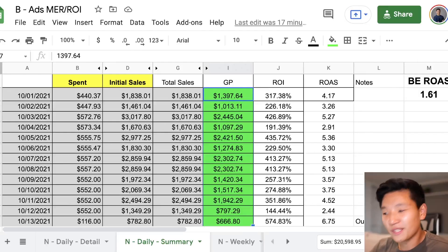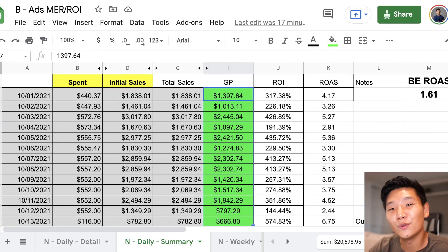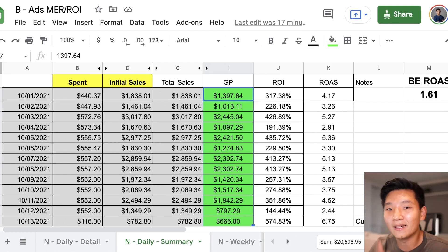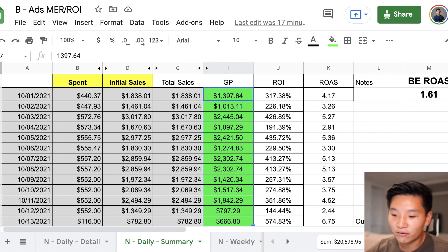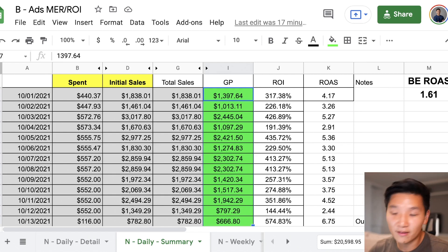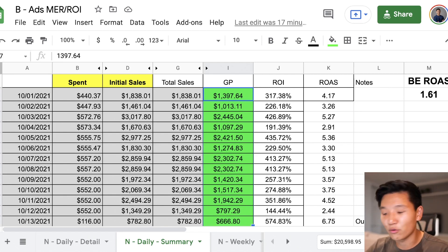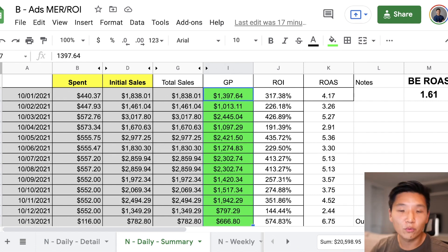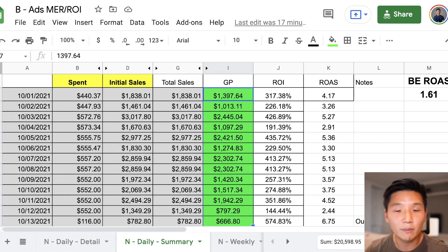Without further ado, let's get straight into the video. I don't ever want to be someone who says 'hey, you need to do these things' without actually doing them myself. What you're seeing on screen right here is my daily tracking spreadsheet for one of my test stores. From October 1st all the way through to October 13th, there's a lot of green here — that means gross profit. I have another spreadsheet that calculates total net profits, but overall this is what we want: to be consistently in the green.